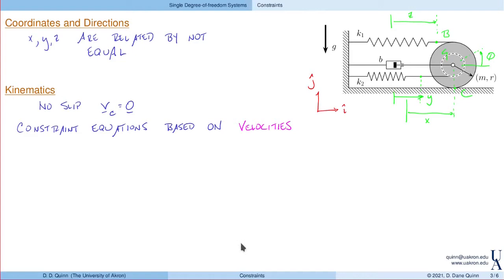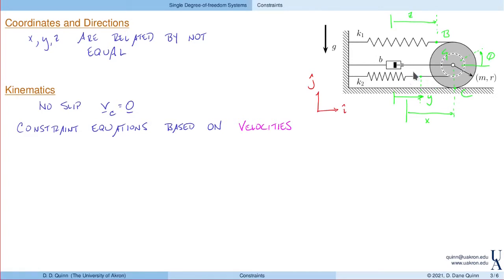I find that looking at velocities is the easiest way of identifying constraints between coordinates. We look at the velocities of different points on the object, relate those velocities and velocity equations back to the coordinates we've defined. The most common example: how do we relate x, the center of the disk, and θ, the rotation? You may know that x equals −r·θ, but let's derive it from velocities so we can use the same ideas to find z and y.